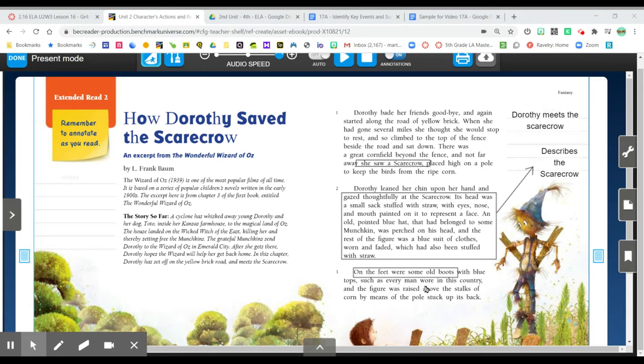Paragraphs two and three, there aren't any big events in these paragraphs but we do get a description of the scarecrow. Now I can picture what the character looks like and this image also helps me.